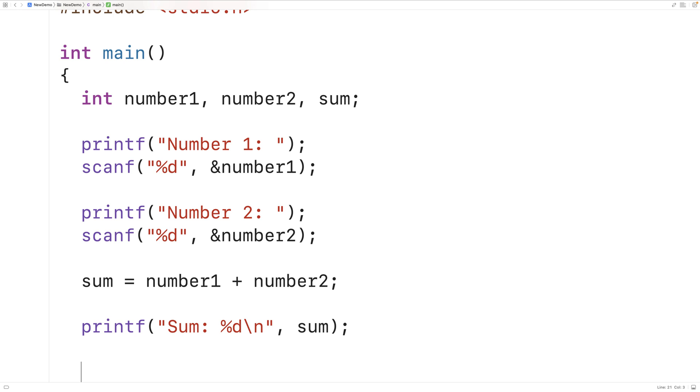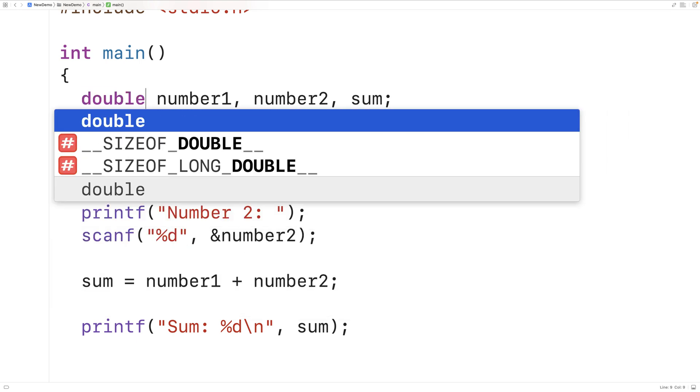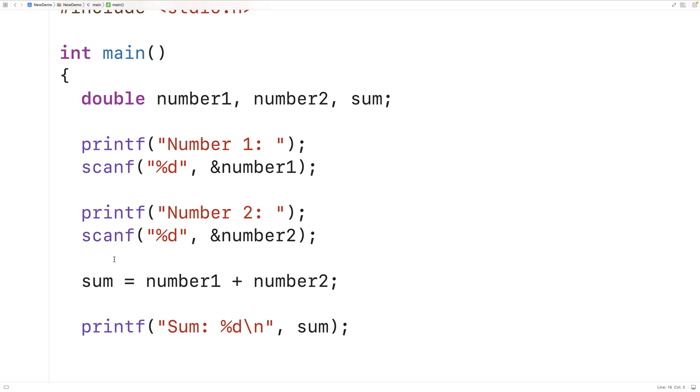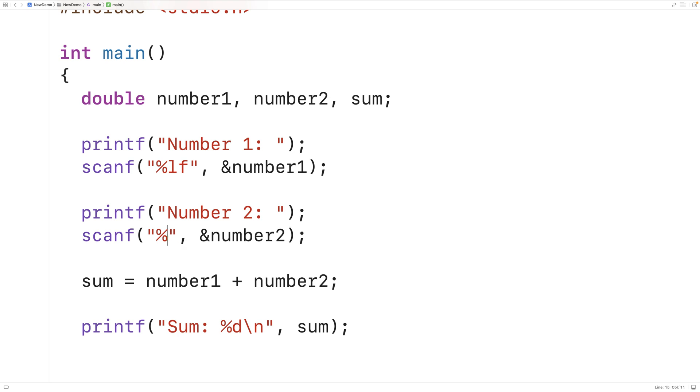So we could use a double type instead. Here I'm going to put double instead of int. Now I'm going to have to also modify the placeholders used in scanf and printf because those placeholders percent d are used for ints. For scanf we're going to have percent lf instead and then for printf we're going to have percent f. Those are the placeholders we use with scanf and printf when working with doubles.